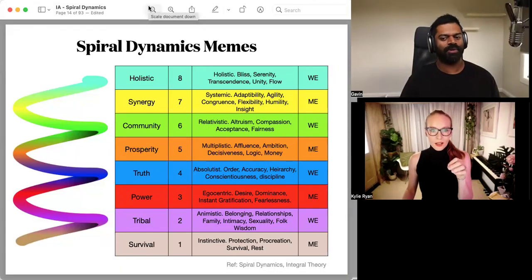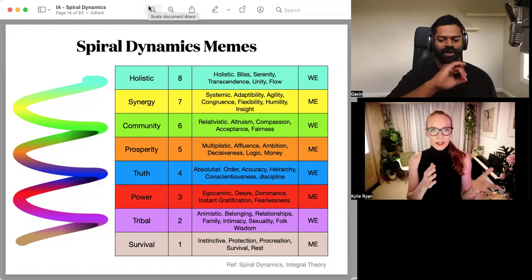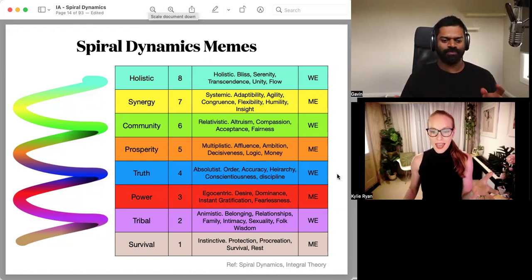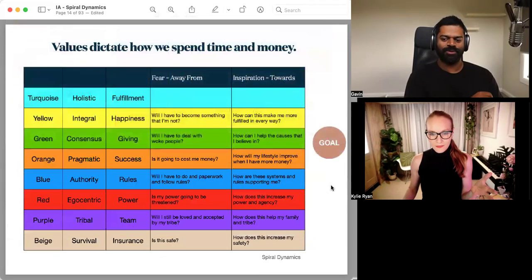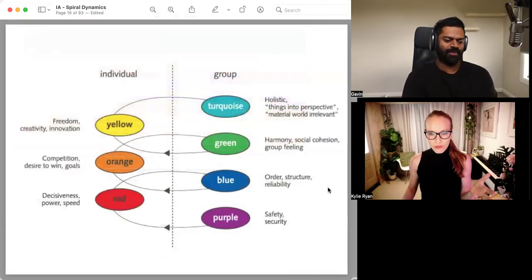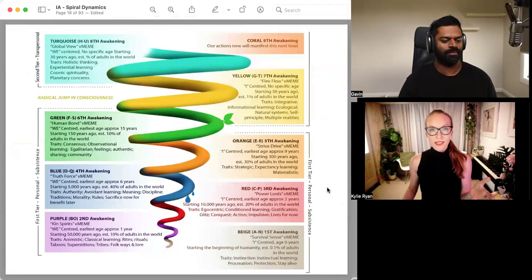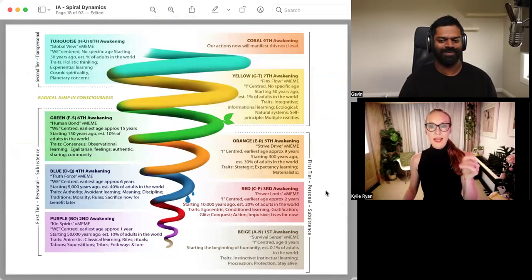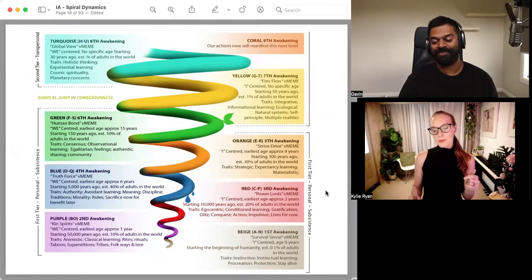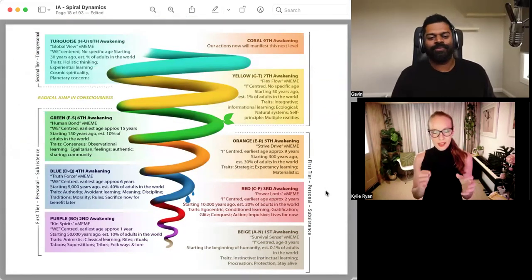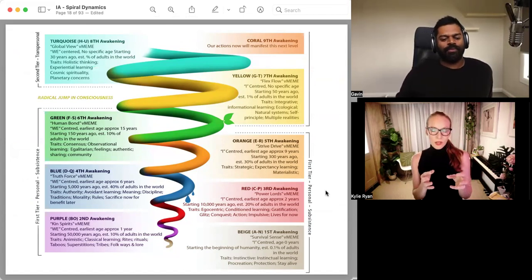Every single value system, when we think about spiral dynamics, every single value system has a contribution to make. And without that being there, like if I bring this one back up again. Yeah, let's do it. Maybe even the me, we spiral. Yeah, the me, we one. This one. All the same version, different versions of the same thing.